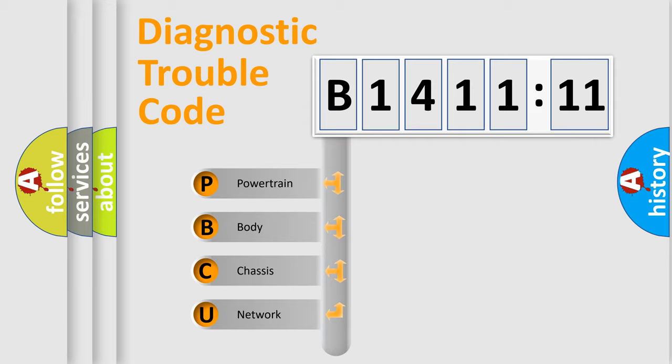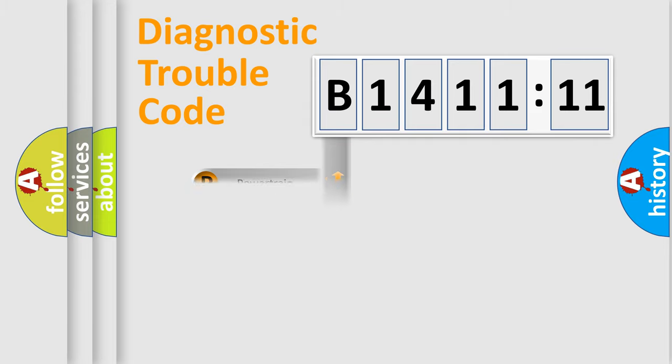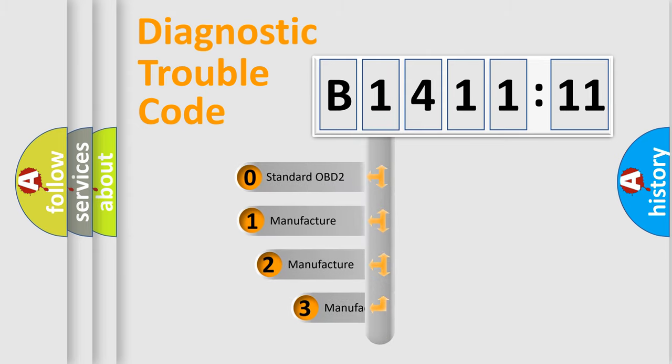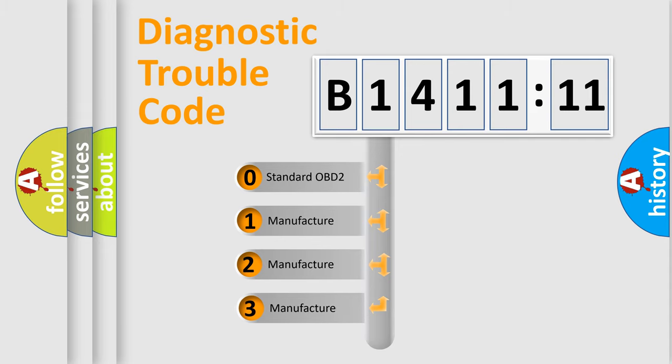We divide the electric system of automobile into four basic units: Powertrain, Body, Chassis, Network. This distribution is defined in the first character code.